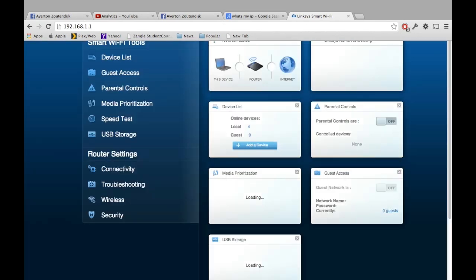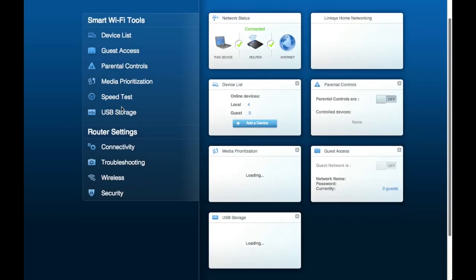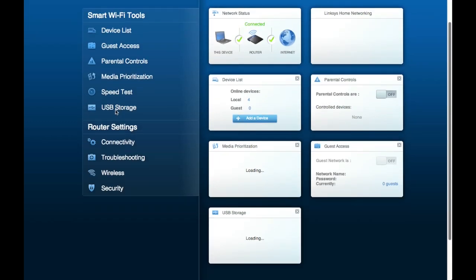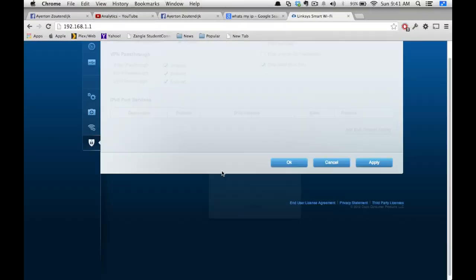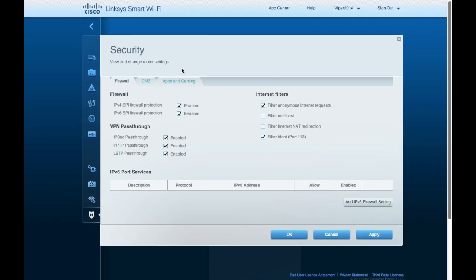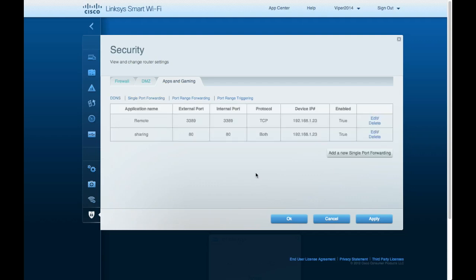I'm on a Linksys Smart Wi-Fi router, the EA 3500 — a very nice router. This step will be different for a lot of people. To get to my port forwarding section, I click on Security and then Apps and Gaming. If you have a gaming section on your router it'll probably be in there, or there might be a port forwarding section. Just look for the words 'port forwarding'. If you can't find it, search online for your router model.